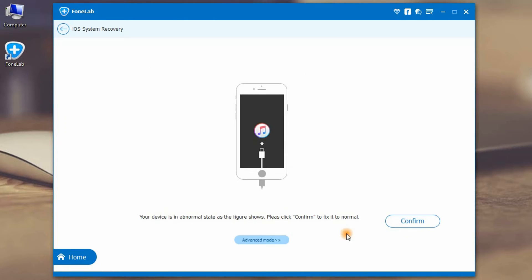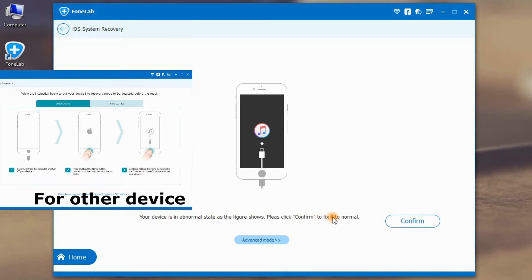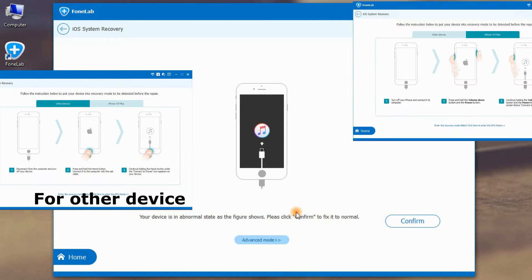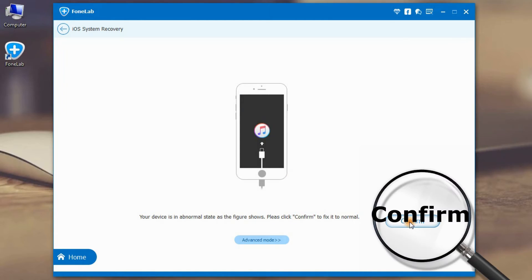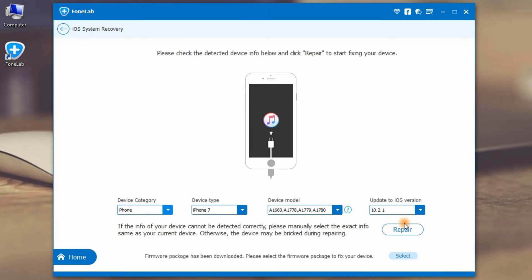Step 1: Get iPhone into recovery mode or DFU mode with a clear guide in this program. Then click confirm.